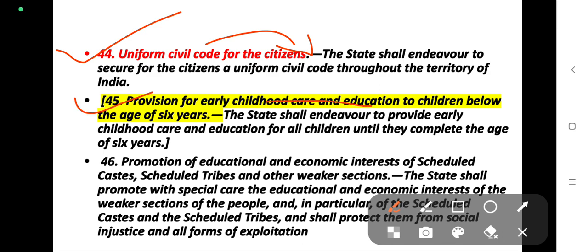Article 45: the state shall endeavour to provide early childhood care and education for all children until they complete the age of 6 years. Below the age of 6 years, the state shall provide child care and education for all children.